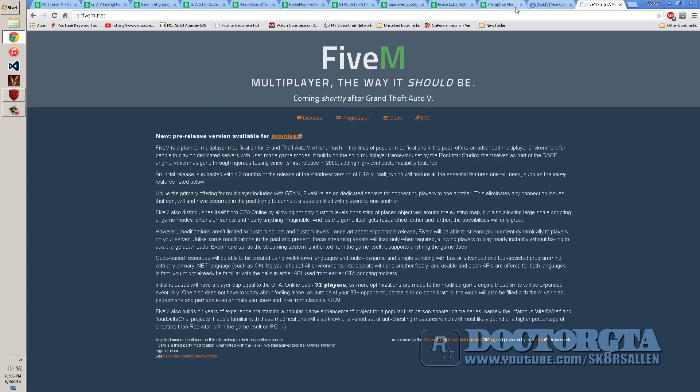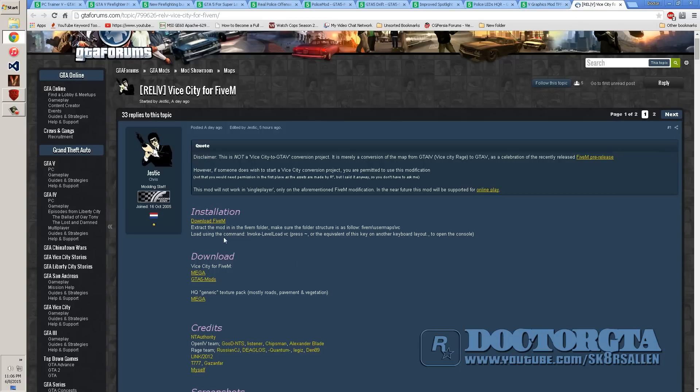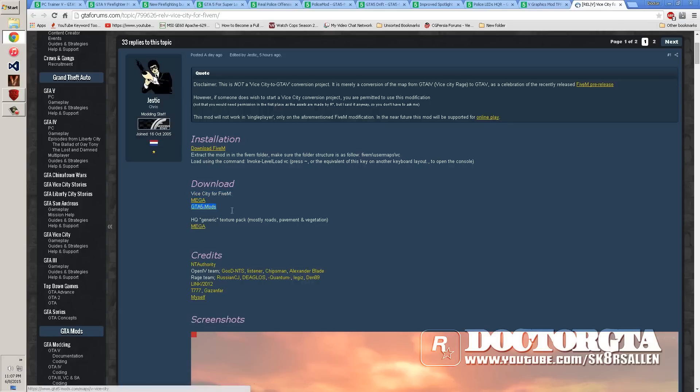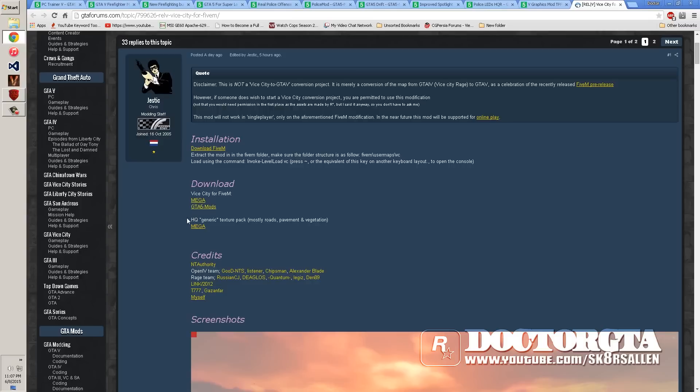Then you need to go navigate to the Vice City map. The link is right here for the official one, the best one. And you have two options. You can download the map from Mega if you're in Europe or 5Mods if you're in US. I recommend US for 5Mods and Mega for Europeans.